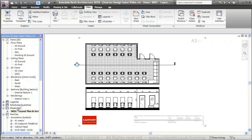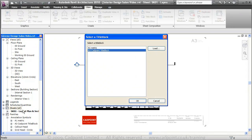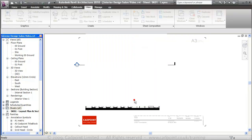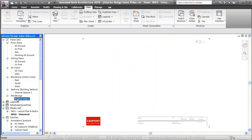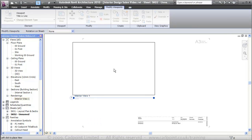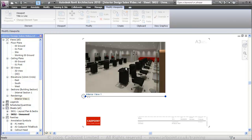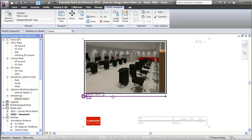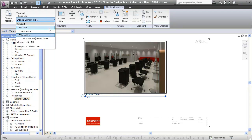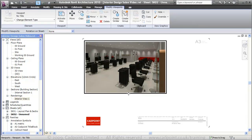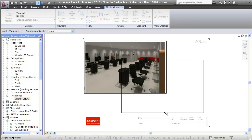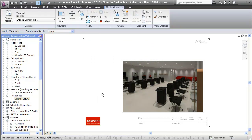We can now create another sheet. We'll go to new sheet, select the A3 CADPoint title block and click OK. It's also giving it an in-sequence drawing number. I'm going to use the drag method to bring our internal view into this sheet and place it down in the bottom right.